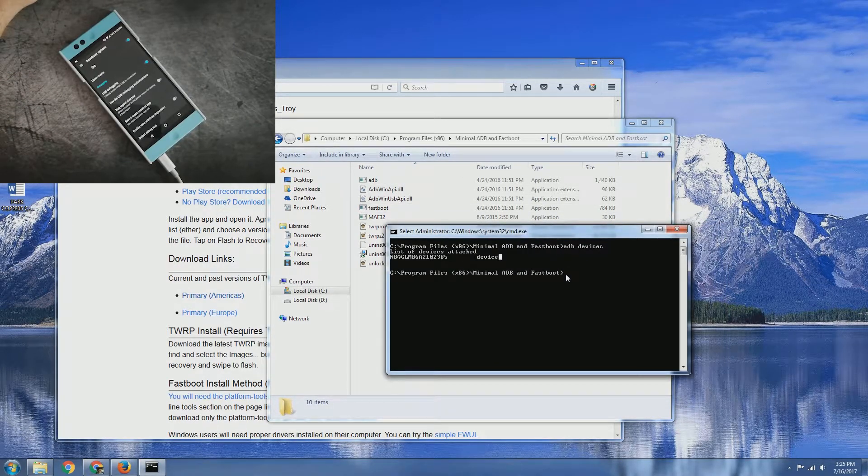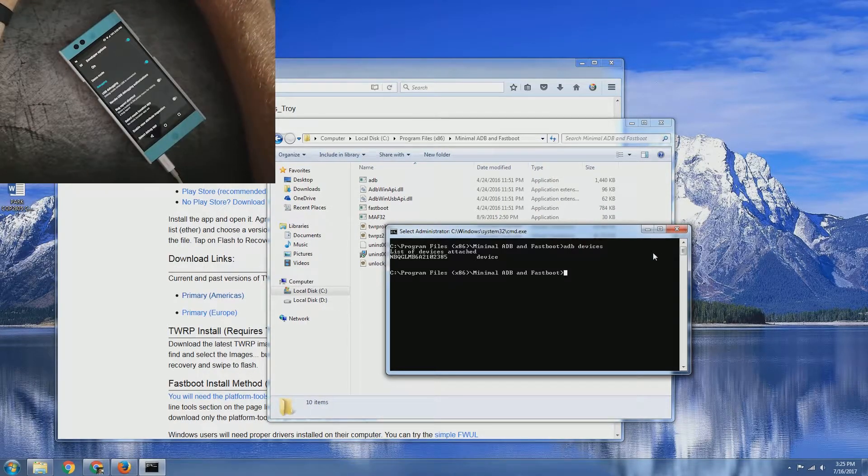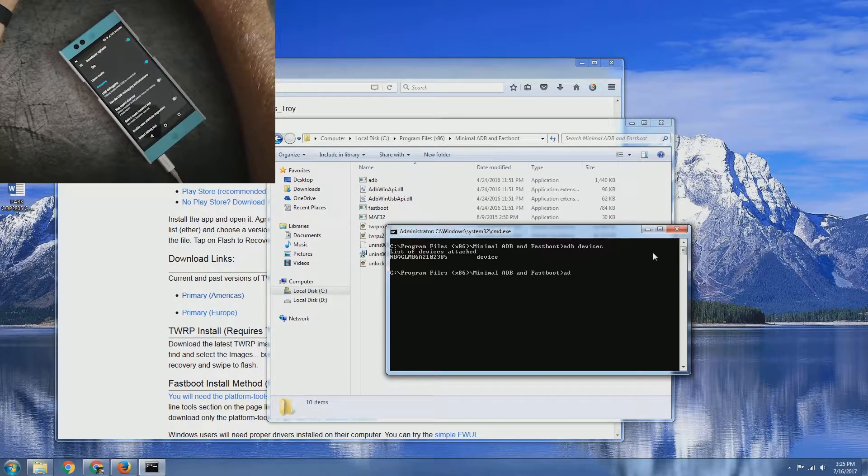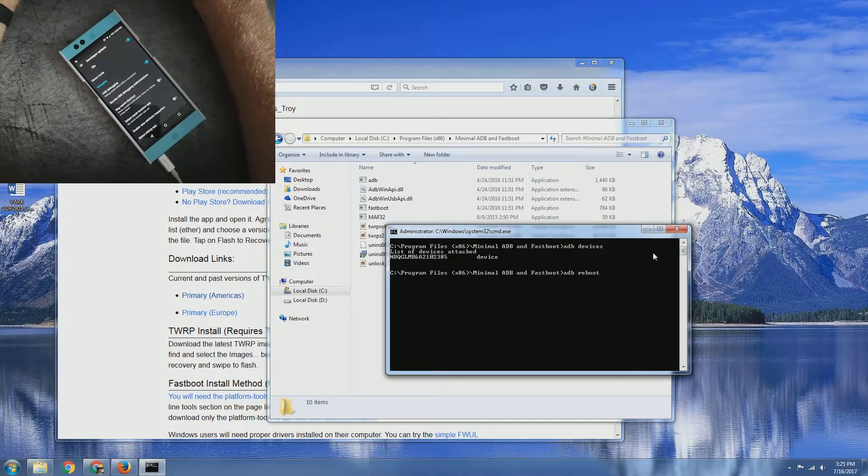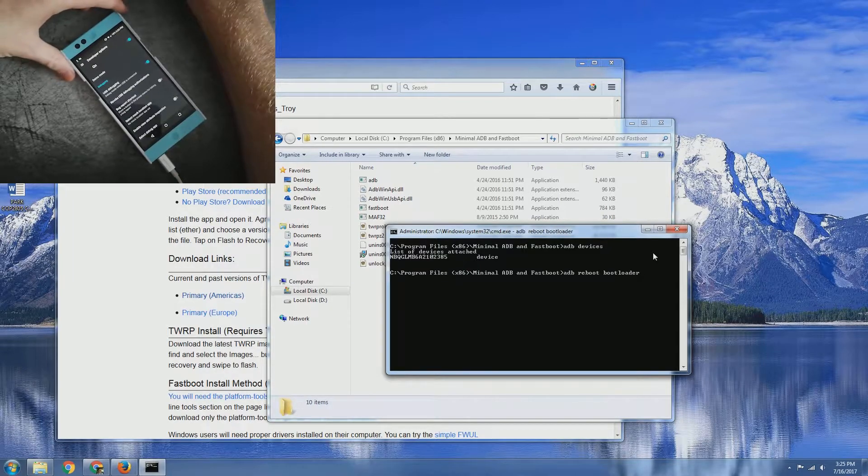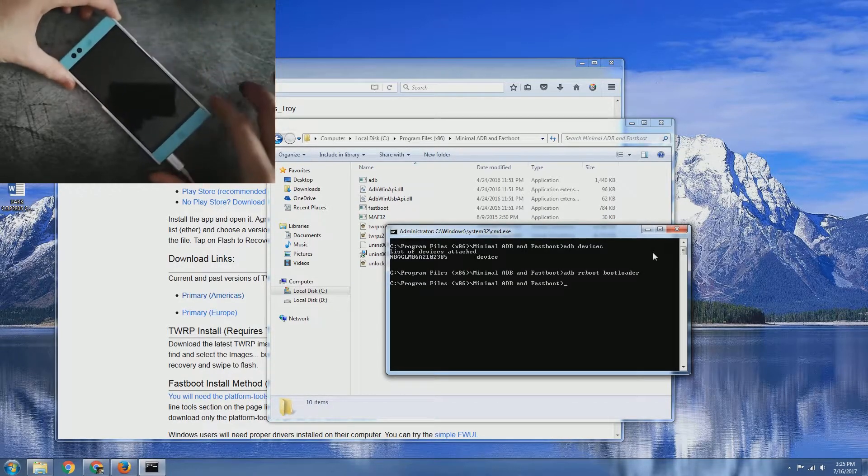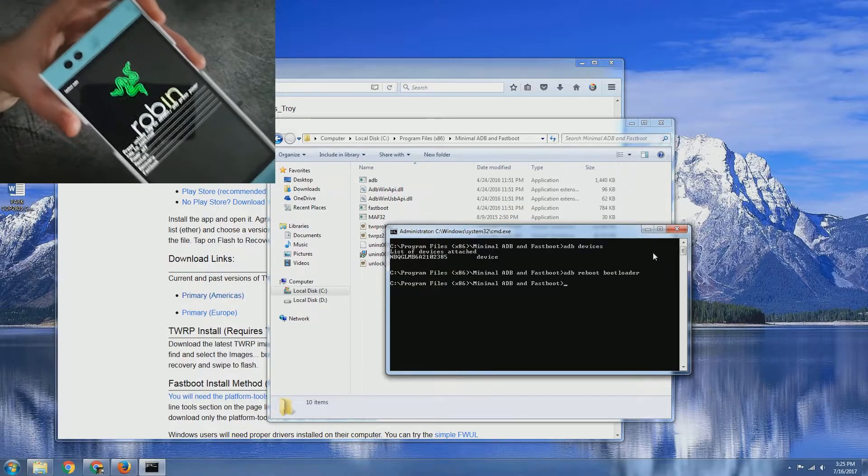What we need to go ahead and do is in the command window, we're going to just type in ADB reboot bootloader. This is going to then reboot the phone into fastboot mode.